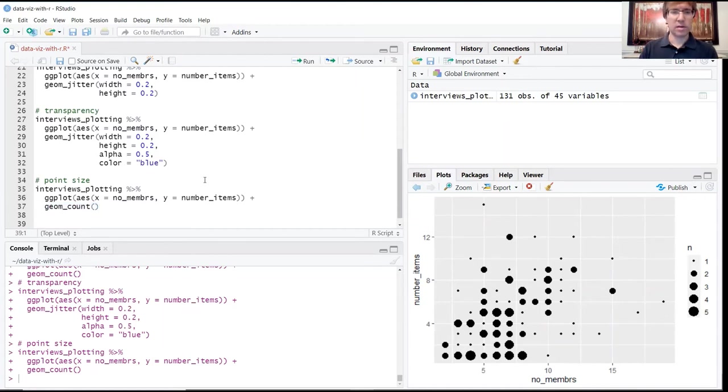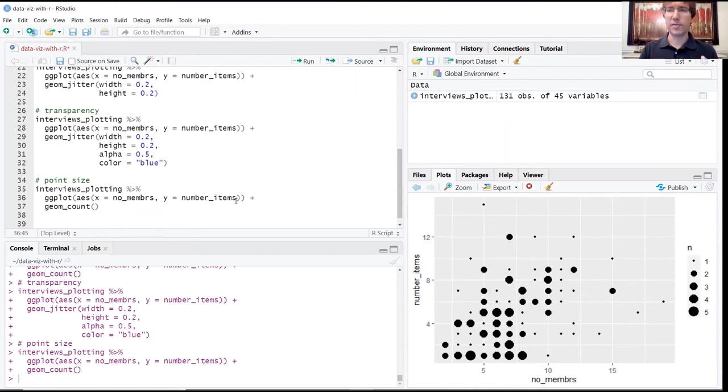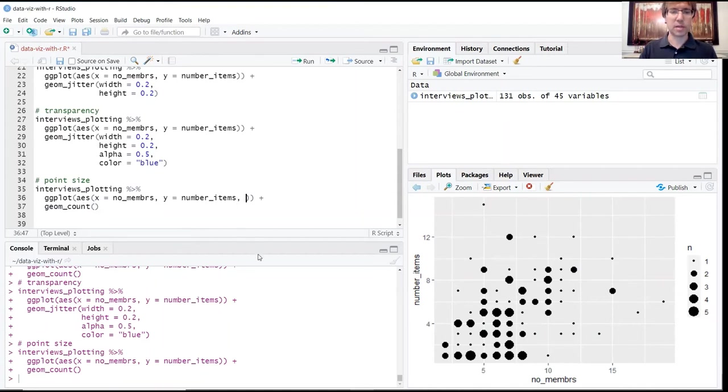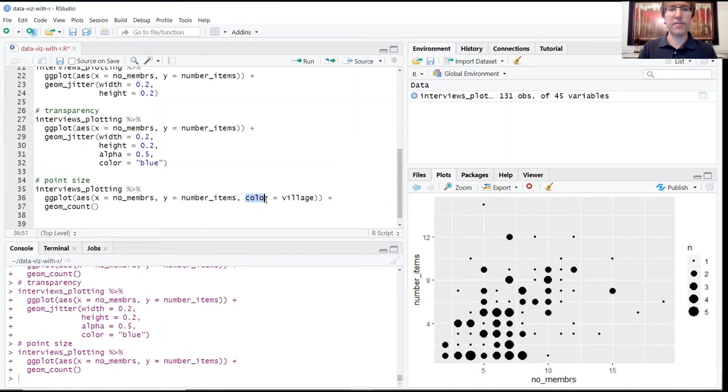We wanted to provide some further nuance here. For instance, if we wanted to distinguish points for different villages, we could add an additional argument to our aesthetics saying that we want to set our color by the village that these records belong to.